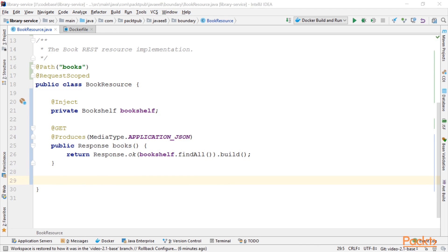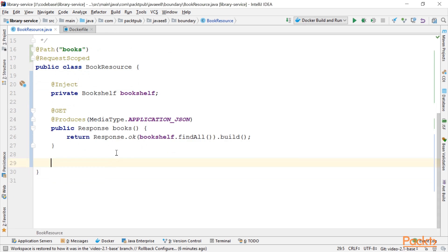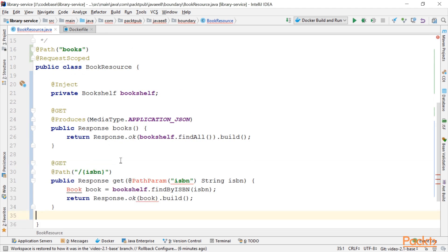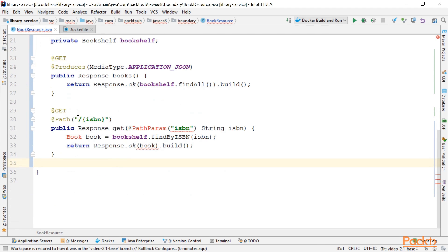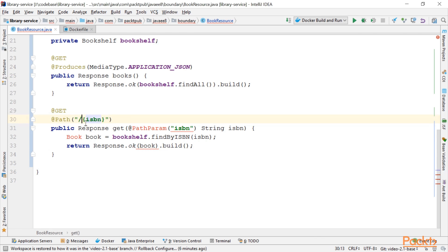Next up, we want to implement the get method to get a specific book. So let's do that. Again, we have a get annotated method. This time we have a path with the ISBN path parameter.